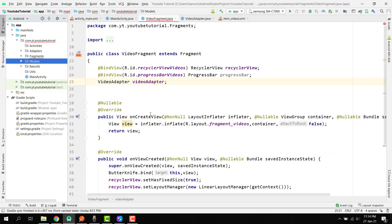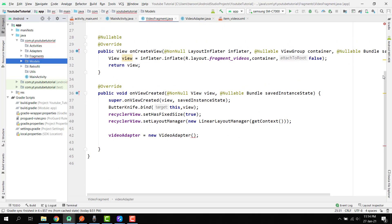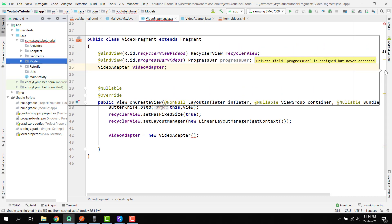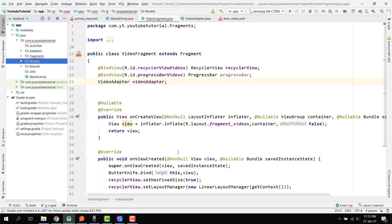We will write the code for the videos fragment and we will be able to fetch all the videos inside our ArrayList, then pass this ArrayList to our adapter and do some other things as well. So let's get started. Here you can see we have the video fragment.